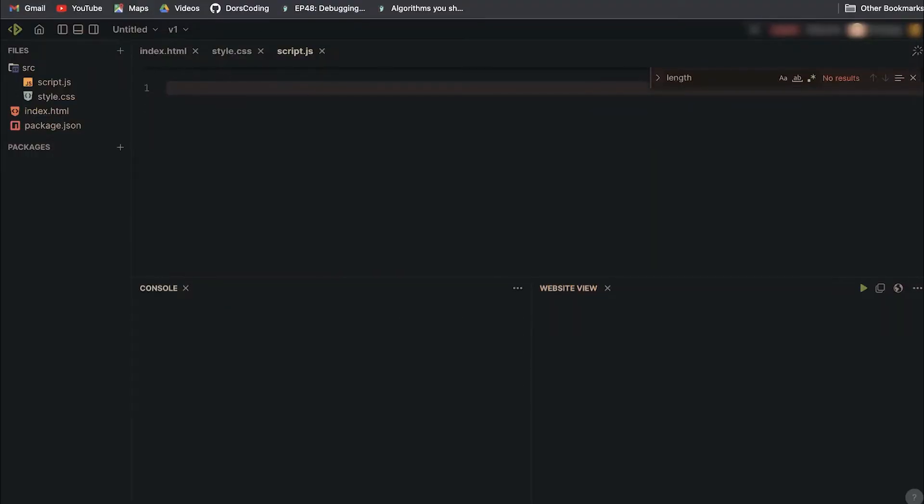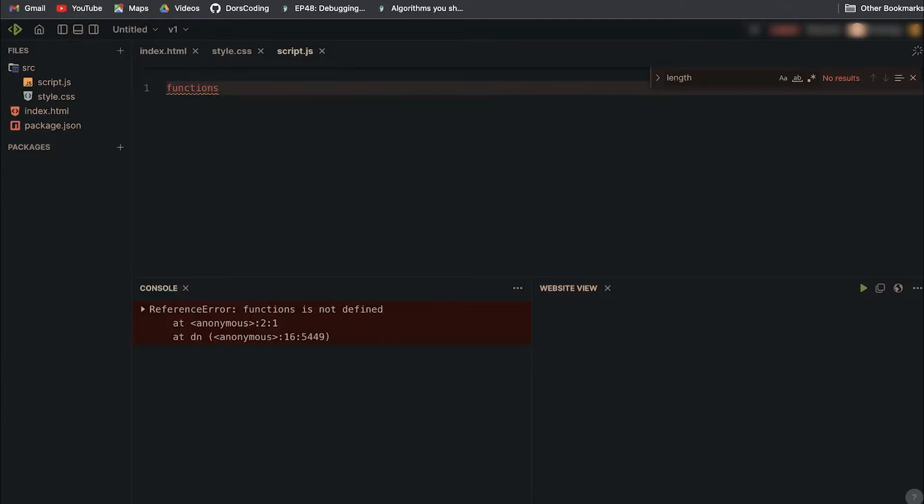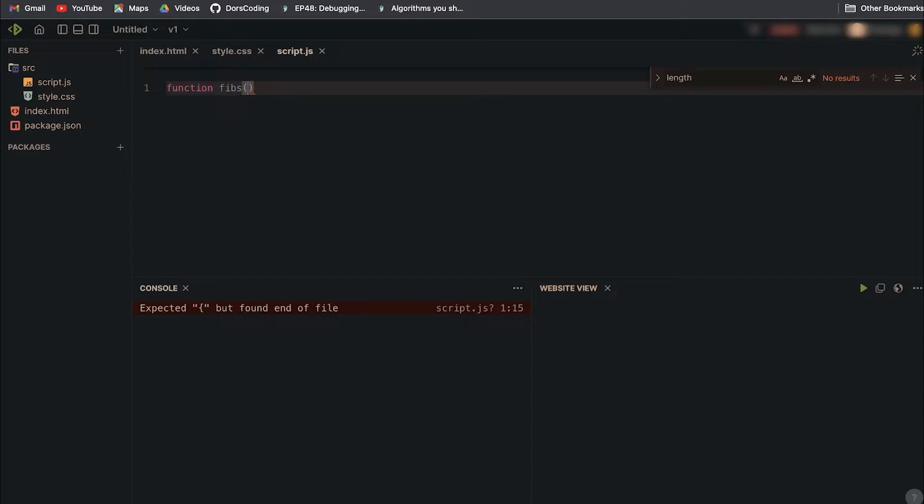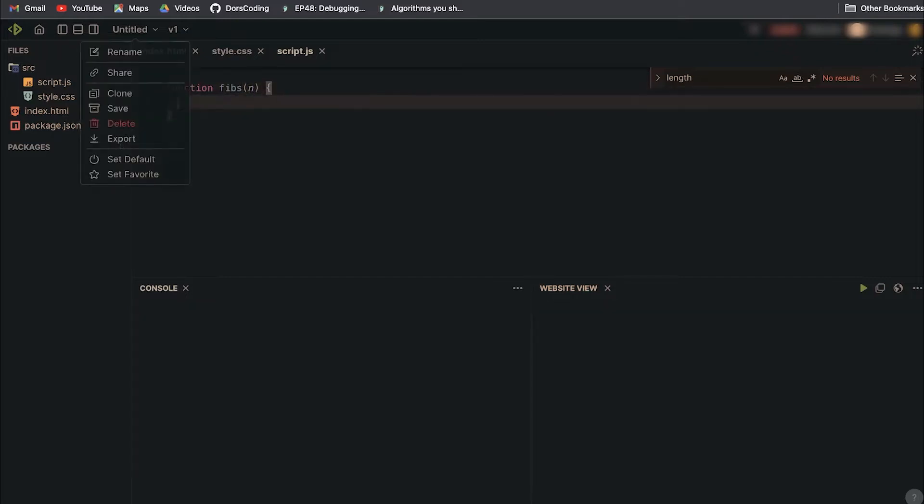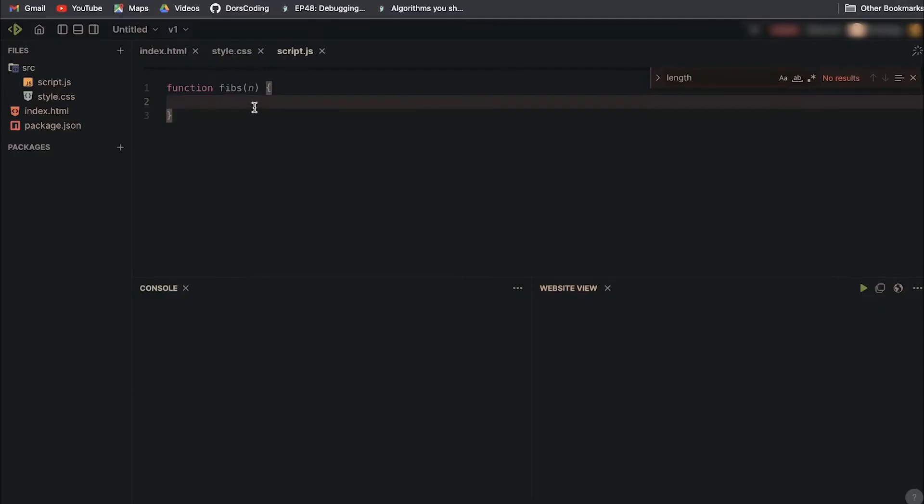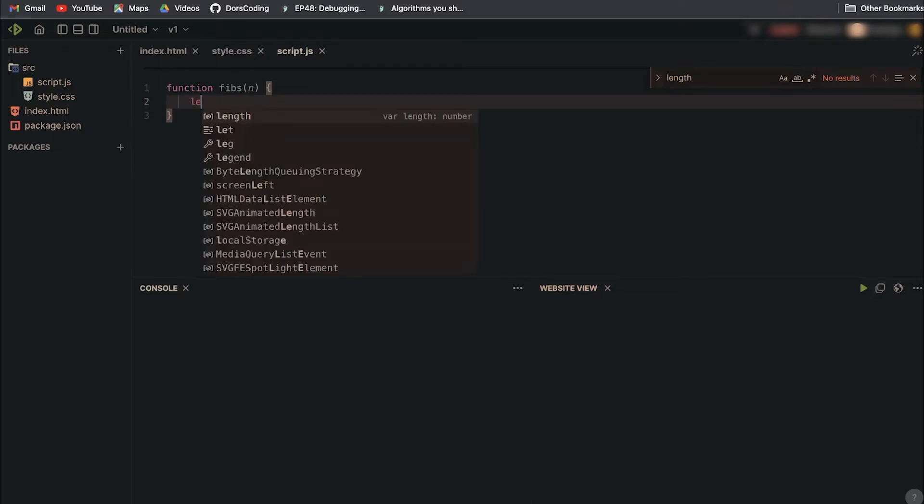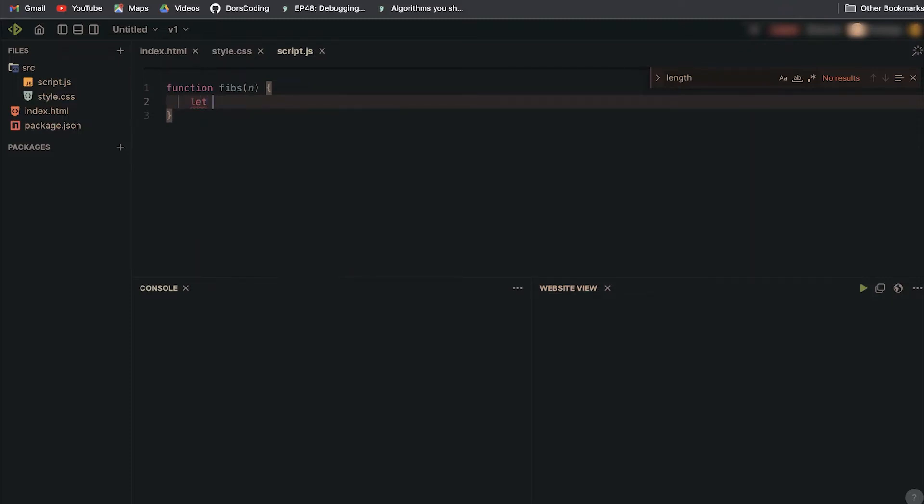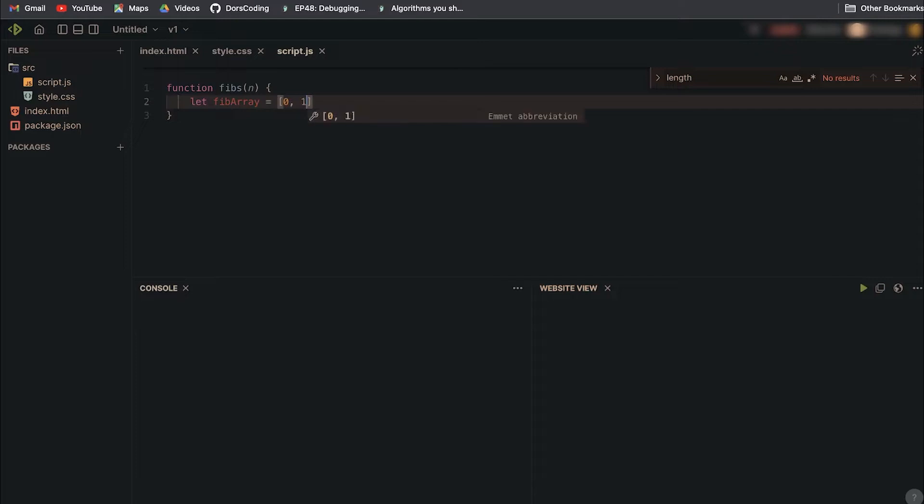As most recursion problems go, it's always a good idea to start with the base cases. We'll start with an iterative solution. We're going to be given a number n, which will be how many numbers from the Fibonacci sequence we want. Even if we do this iteratively, it's still a good idea to start with the base case in our array.